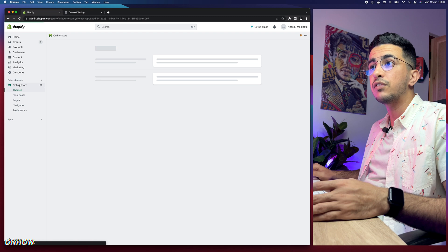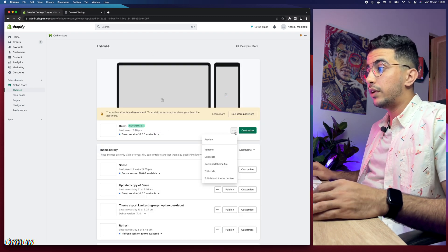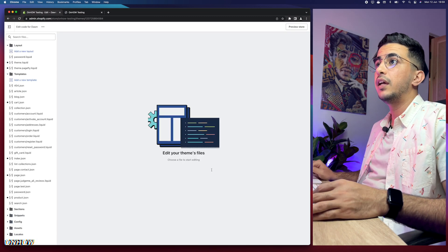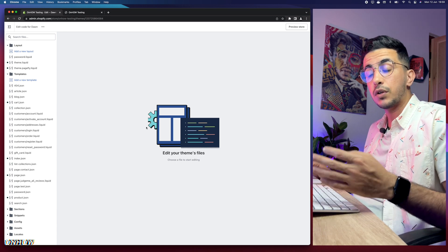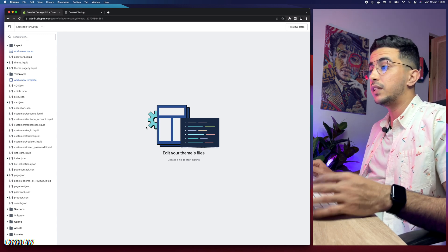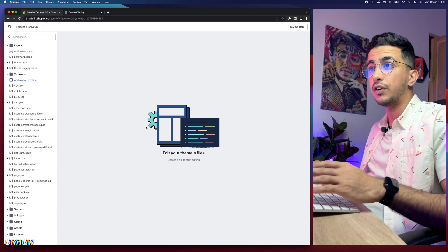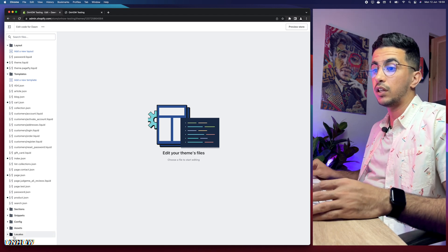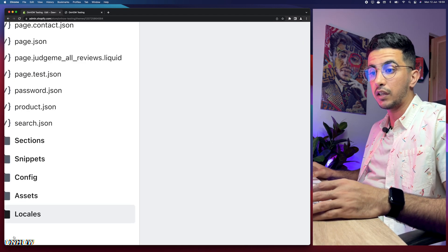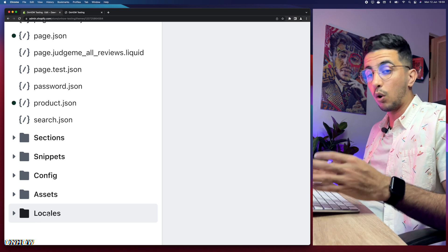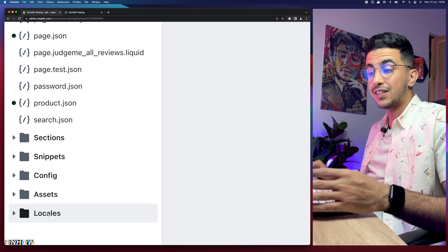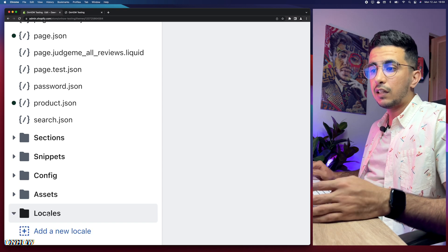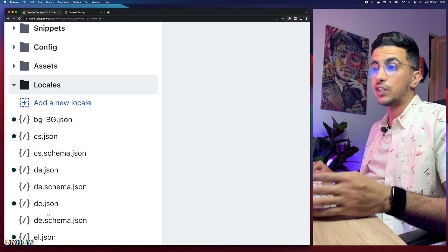The next thing you're going to do is access your Shopify dashboard. Then click on 'Online Store' from the left menu, click on the three dots next to 'Customize,' and click on 'Edit Code.' This will take you to the code editor for your Shopify theme.